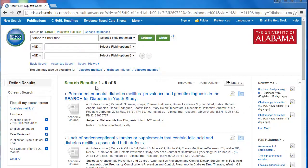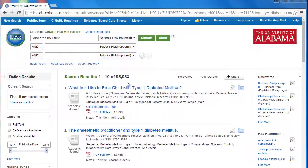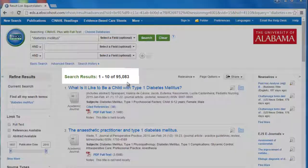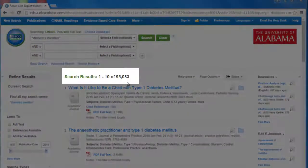If we cleared all of these limiters, we'd find that we have over 95,000 results.